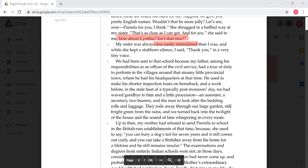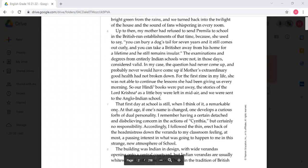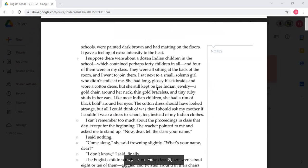Later on, before the Indians got their independence, all Indians had to deal with this kind of treatment. In some places, Indians and dogs were banned from certain buildings, which shows the level of humiliation the Indians were living with at that time.